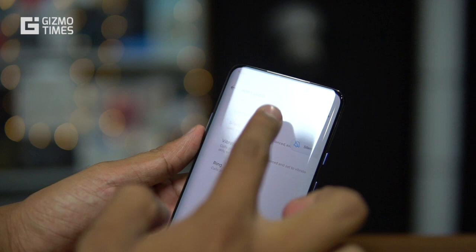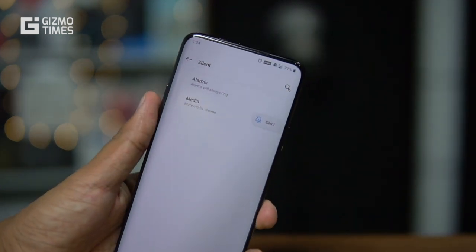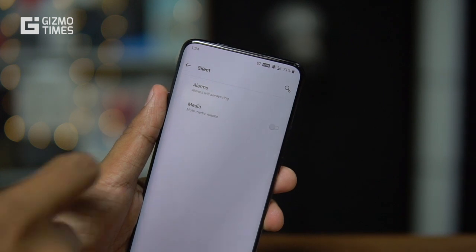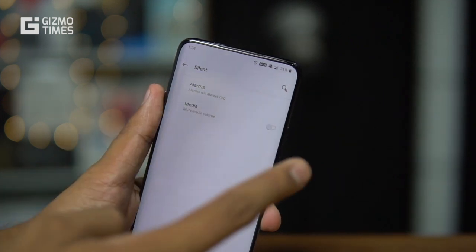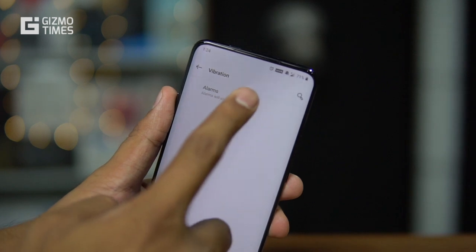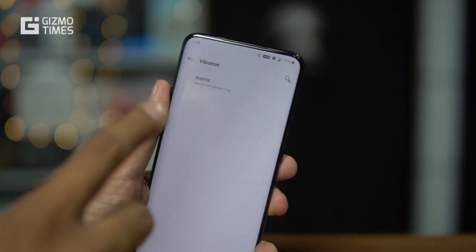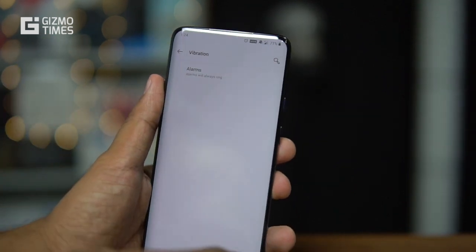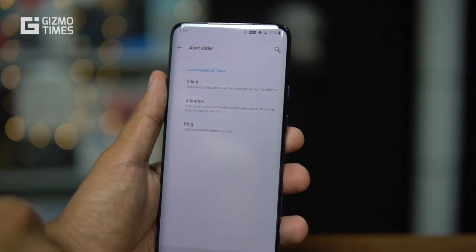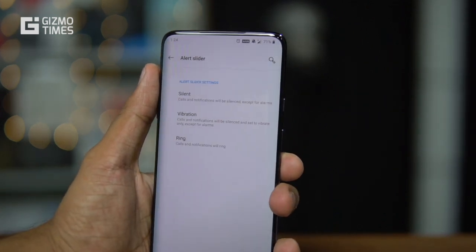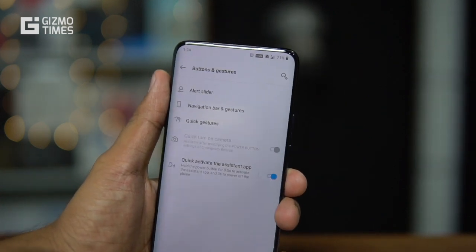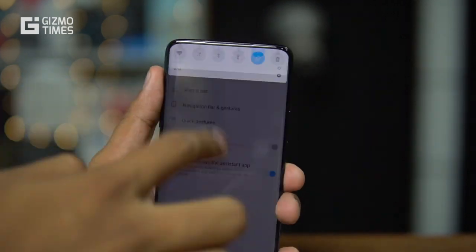Under Silent, you have options for alarms and media — you can choose to turn off media when on silent or keep it on. Under Vibration, alarms will always ring. One important thing about the Alert Slider is that alarms are an exception and will always ring regardless of the slider position.